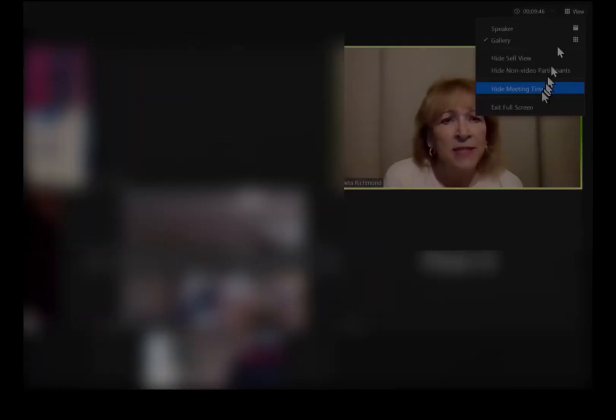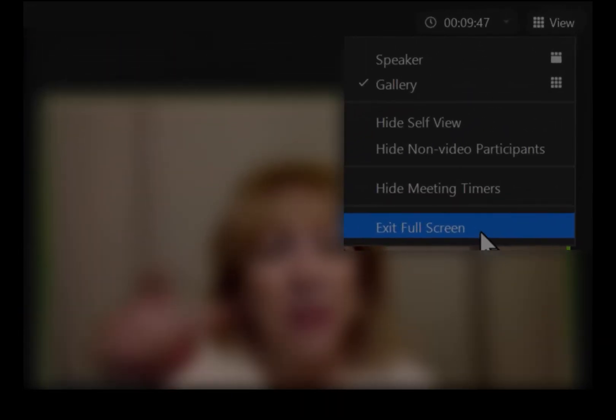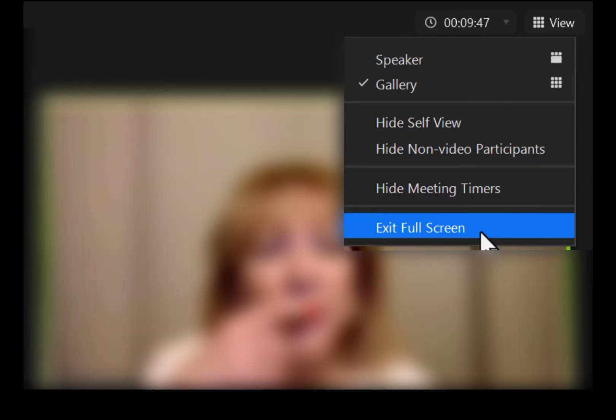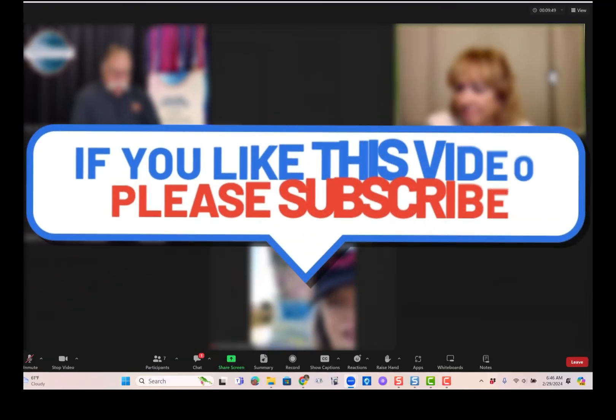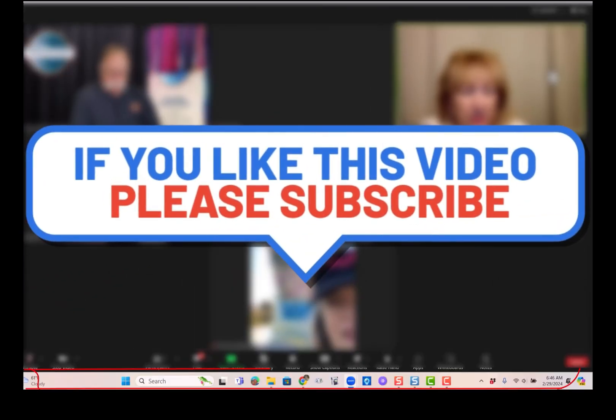Just remember, if you don't see this taskbar down at the bottom, it may be because you're in full screen mode. Click the button at the top for view and exit full screen and you should get your taskbar back.